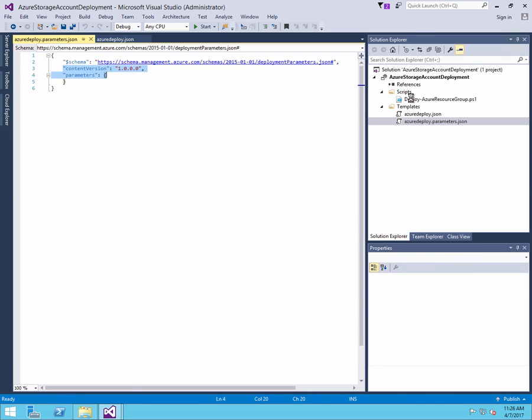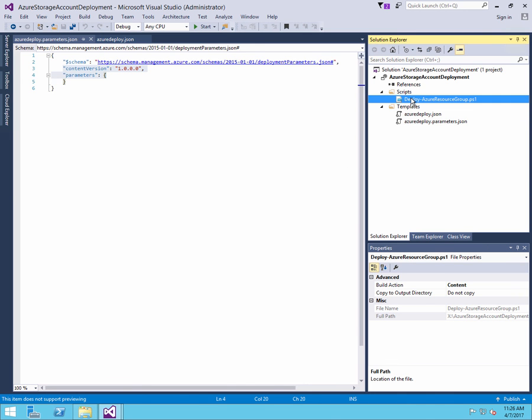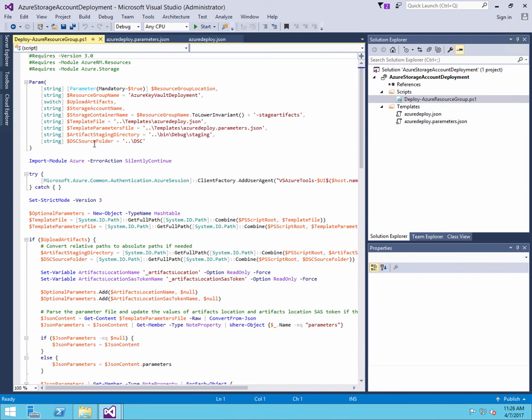We're not passing in any arguments using the parameters file. And here you see the deploy file as well that we also can use to run a deployment using PowerShell.